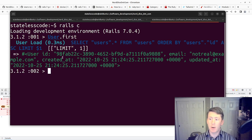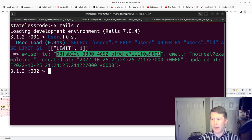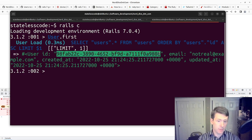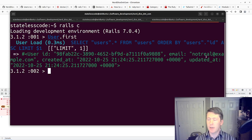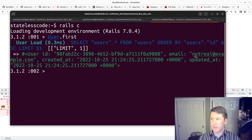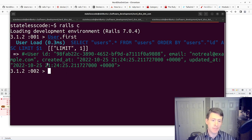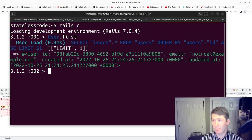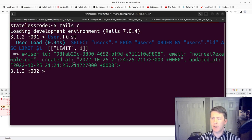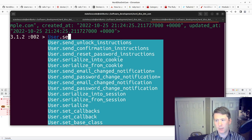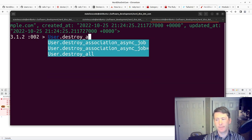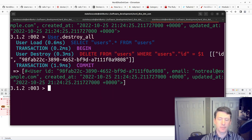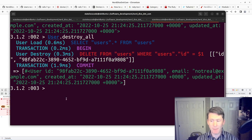We'll take a look at the user that was created here. You can see here we have our UUID ID there, and we've got the email, the created at, the updated at, et cetera. So now we can take that and destroy it.